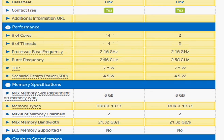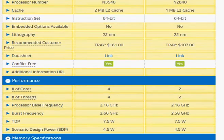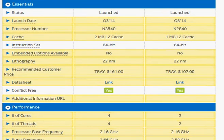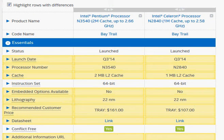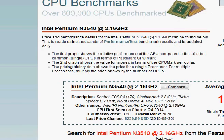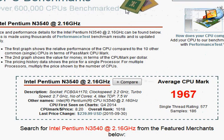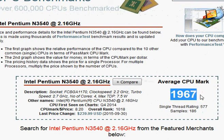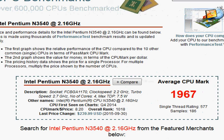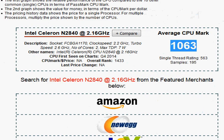Let's take a look at the PassMark score, one of the popular benchmark scores to see how they compare. The N3540 scores 1967, and as we suspected,